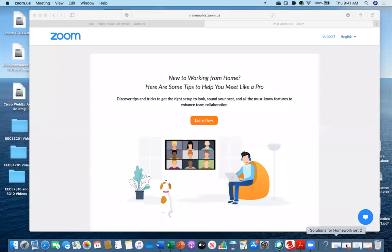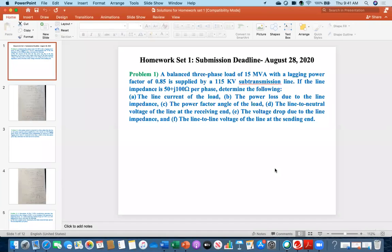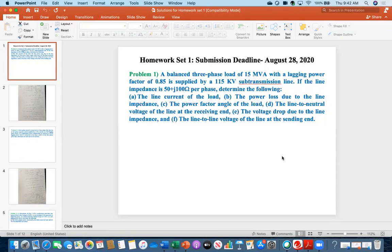Okay, let's get started. Can everybody see my screen? As I sent out in an email at midnight, I have posted the grades for homework one and homework two. Most of you did pretty well. I'm going to go over both homework set one and homework set two solutions, and then I'm going to upload these solutions under the homework tab right after class.